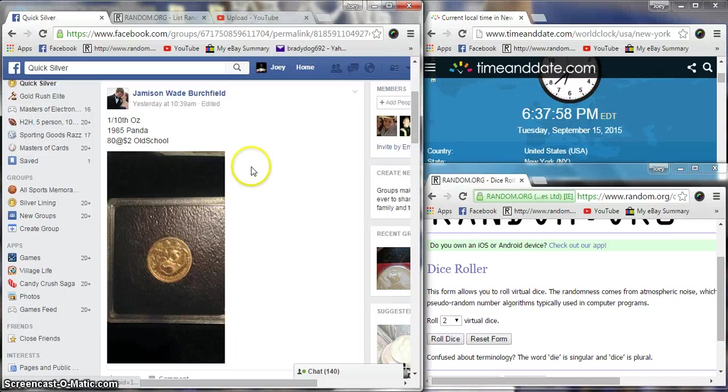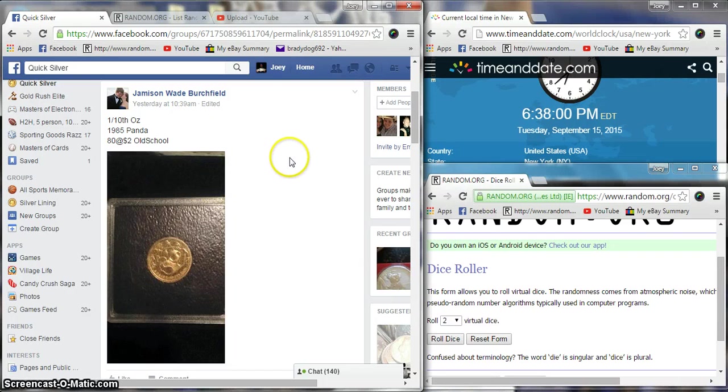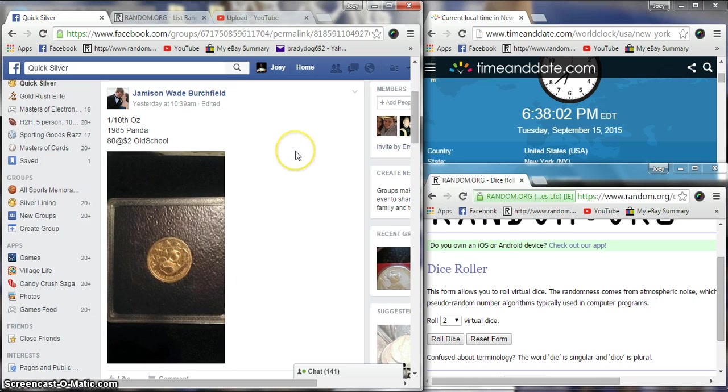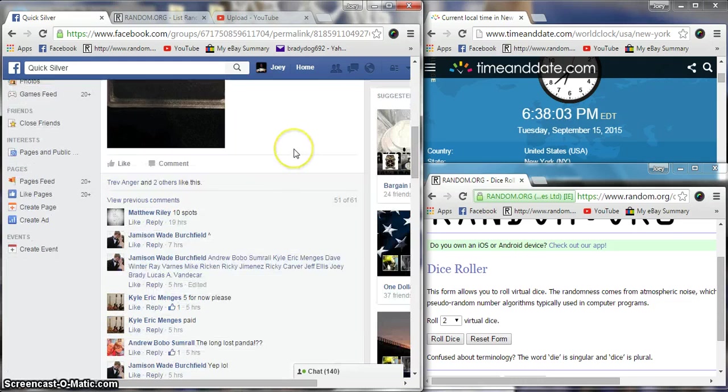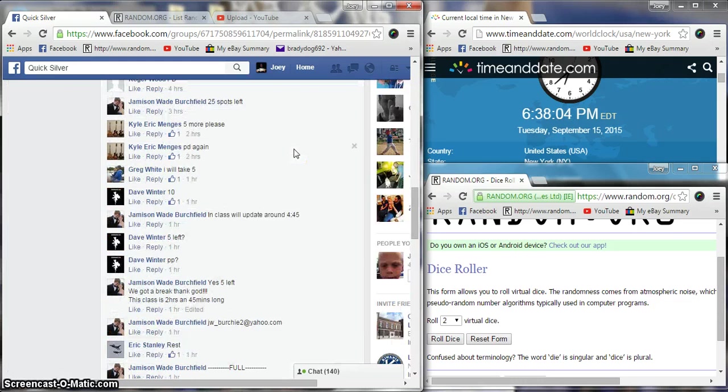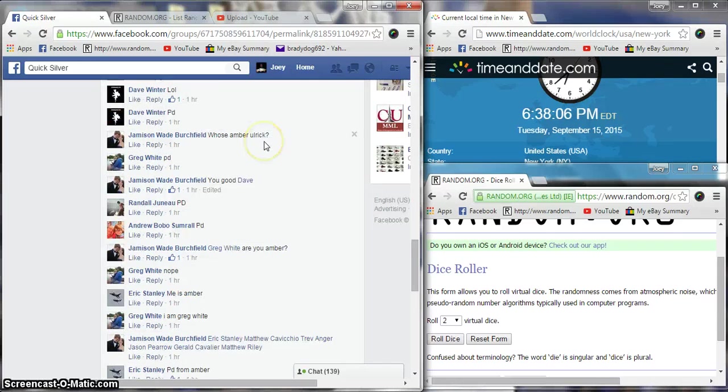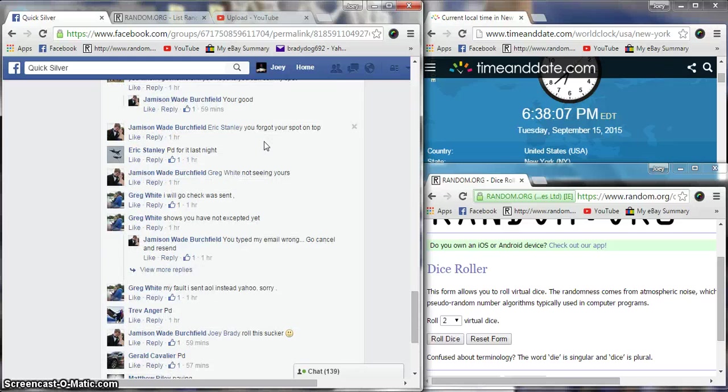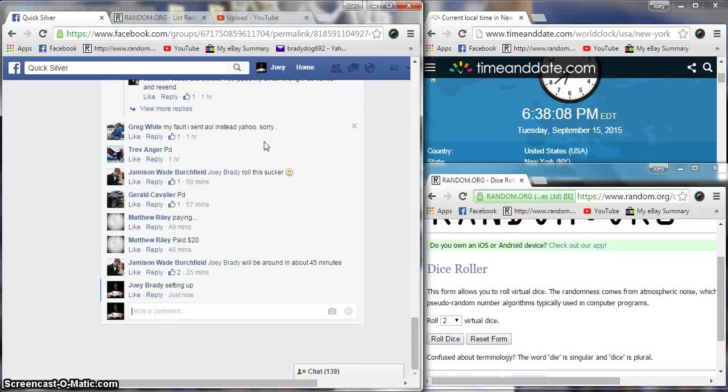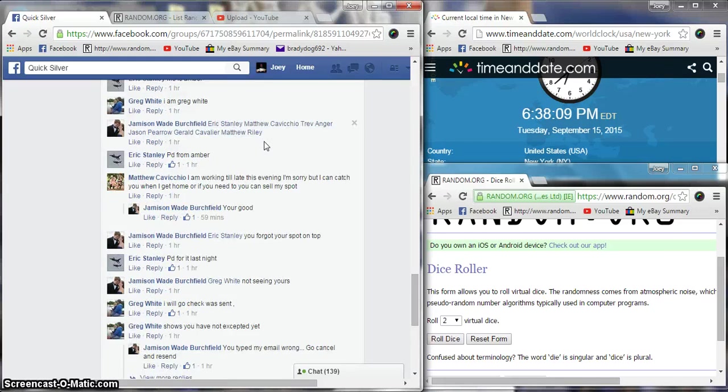What's up guys, gonna run this one-tenth ounce 1985 Panda for Jameson. 80 spots, two bucks a spot, old school.